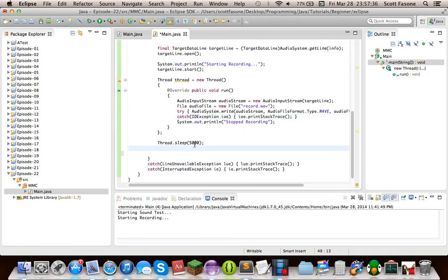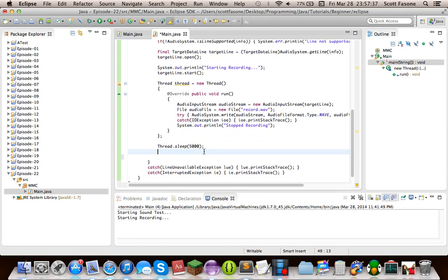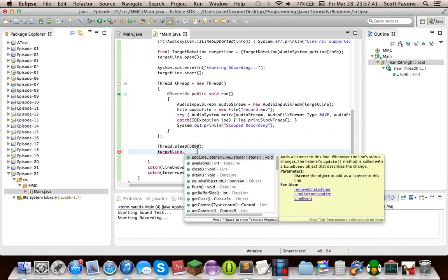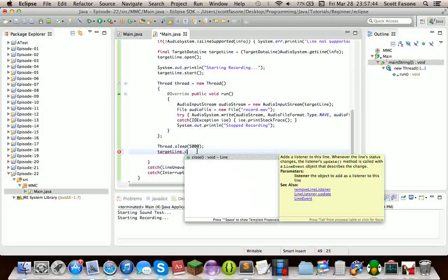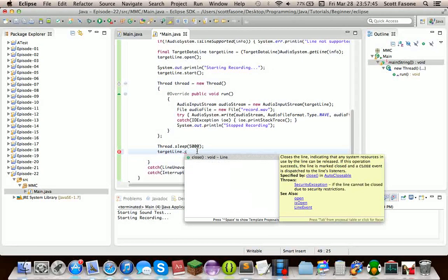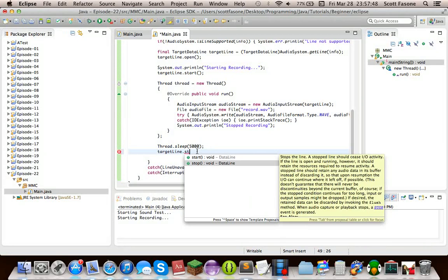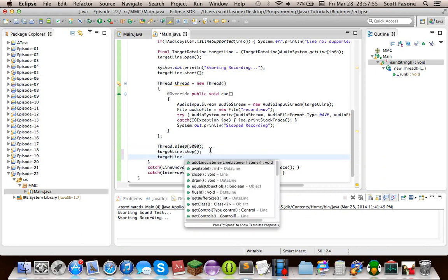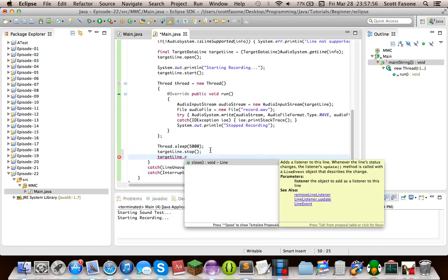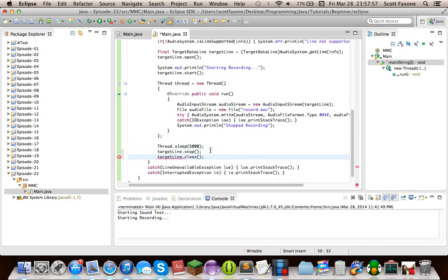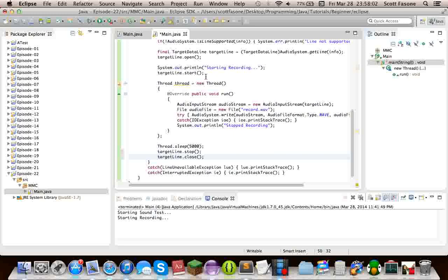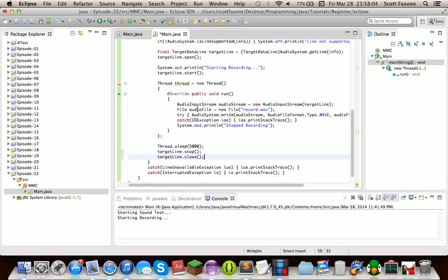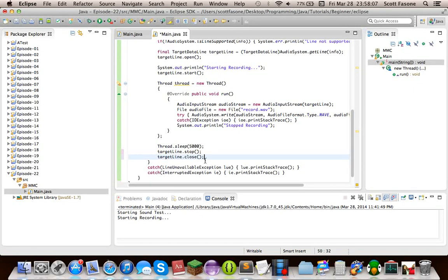So we'll do sleep five seconds. Then we can do target line dot stop. You stop the line from recording. And then you do target line dot close. So it's always, you do open so it can allocate the system resources. Start so it can start data I/O. You do stop so it can stop the data I/O. And you close so it can release all systems resources. So you want to do it in that order, you know, the normal way.